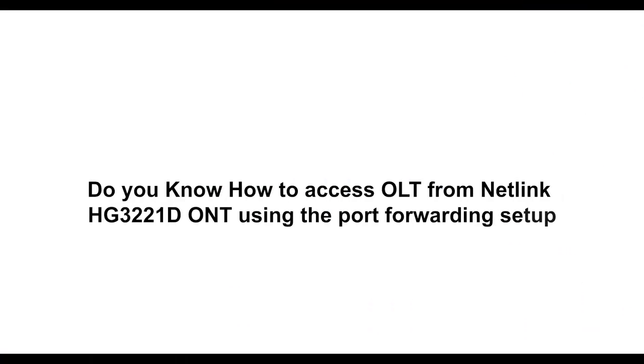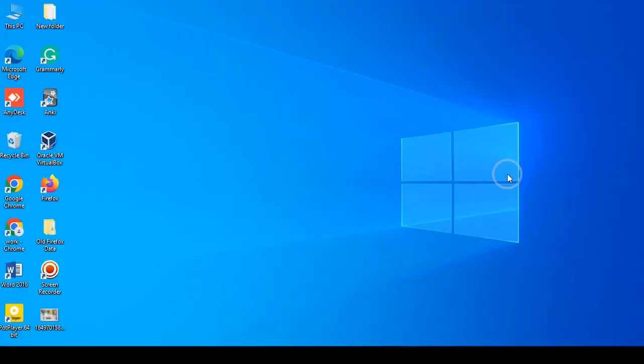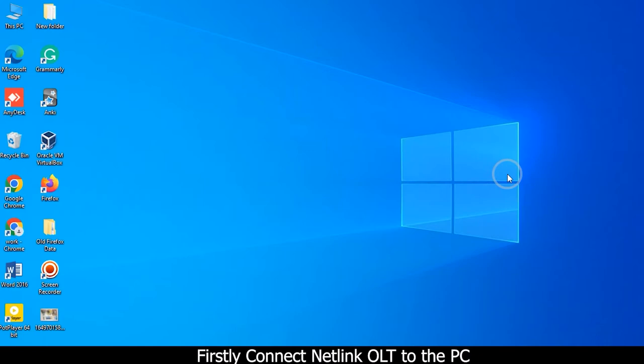Do you know how to access OLT from Netlink HG3-221D-ONT using the port forwarding setup? Firstly, connect Netlink OLT to the PC.